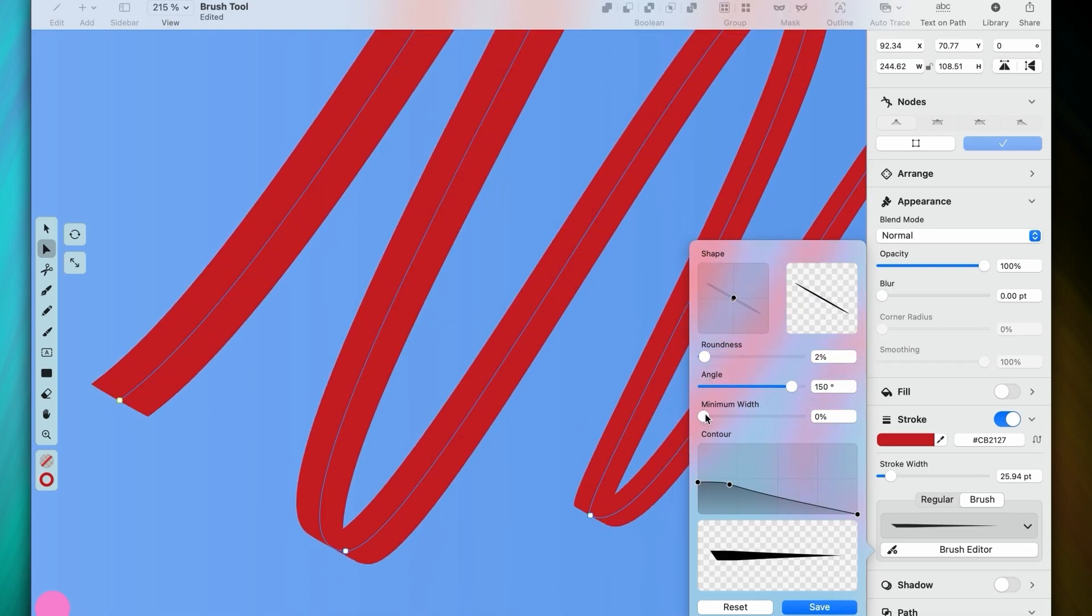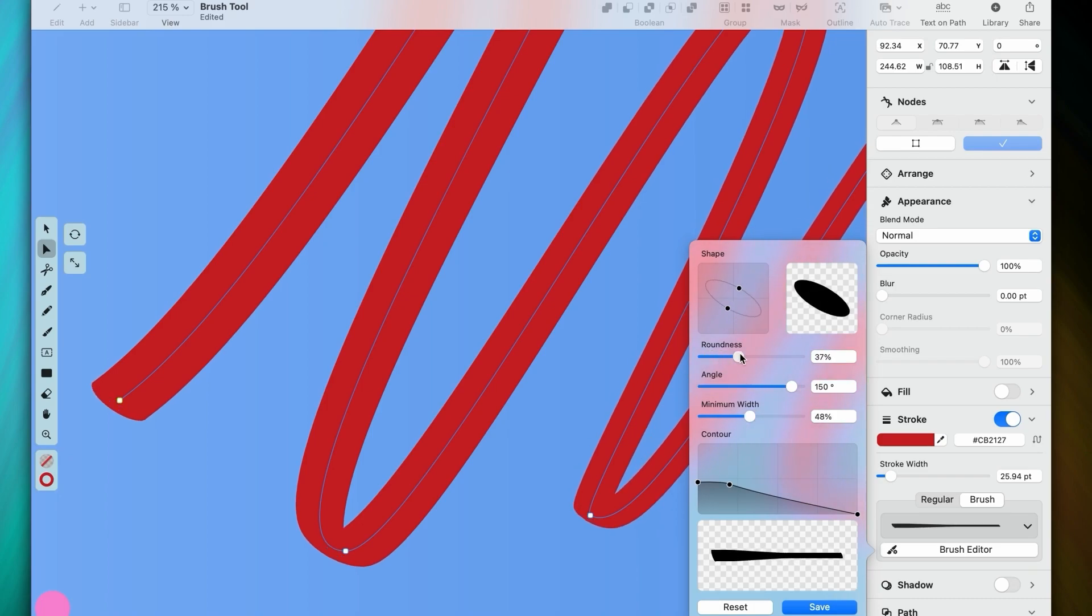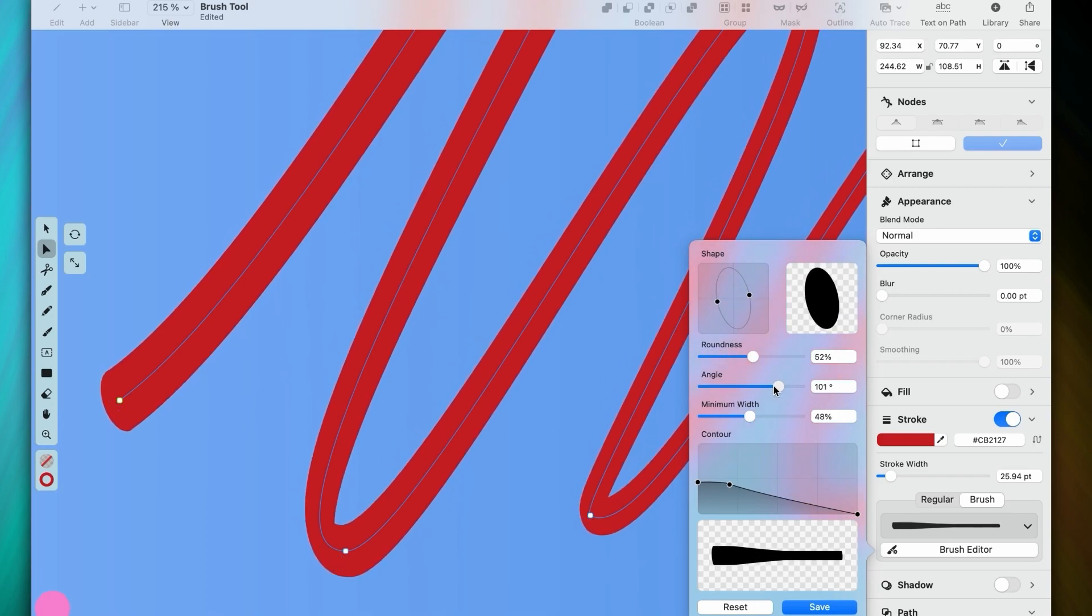The minimum width will have the most effect on areas in your path that are very thin. So if we look at the end of the brush stroke here, this is what happens when we adjust it.